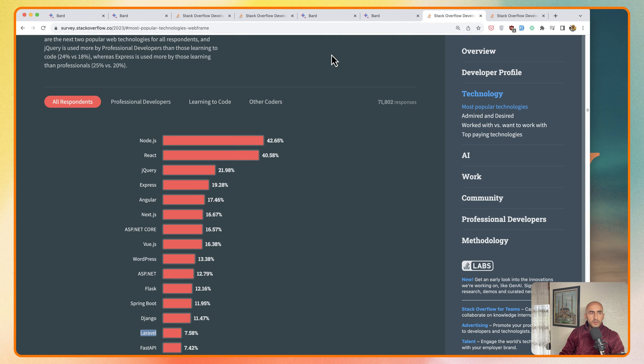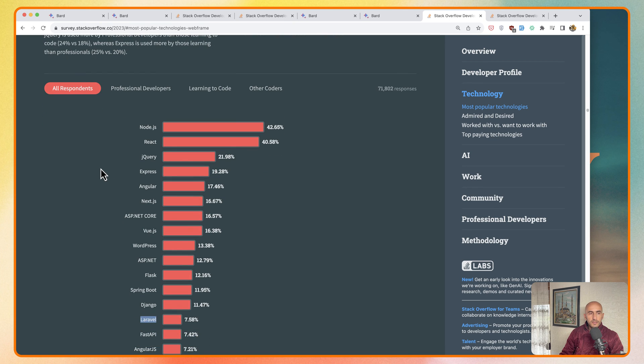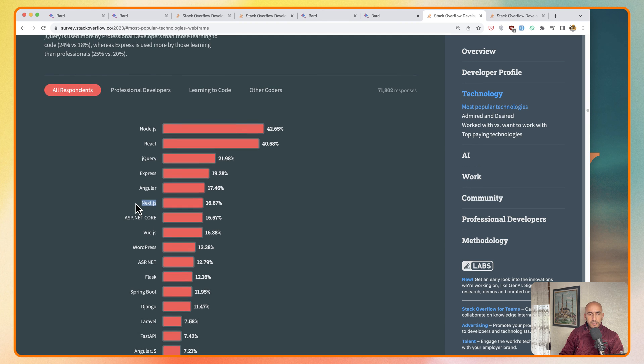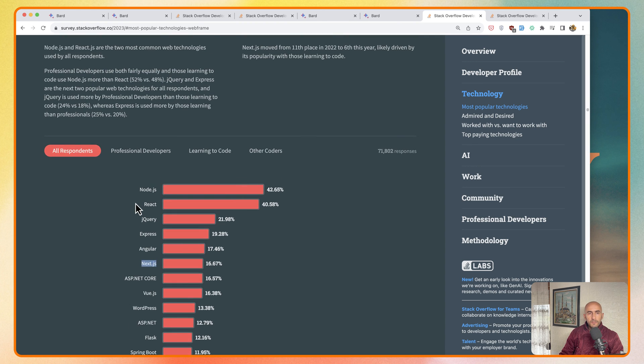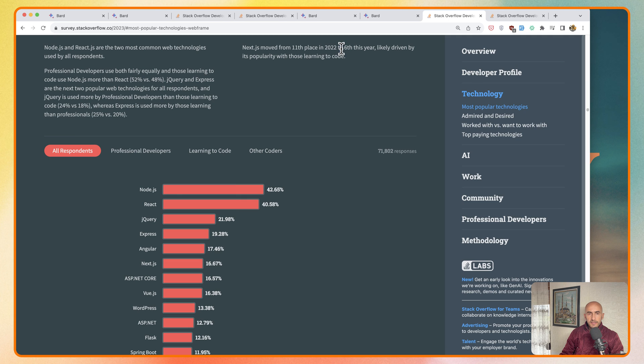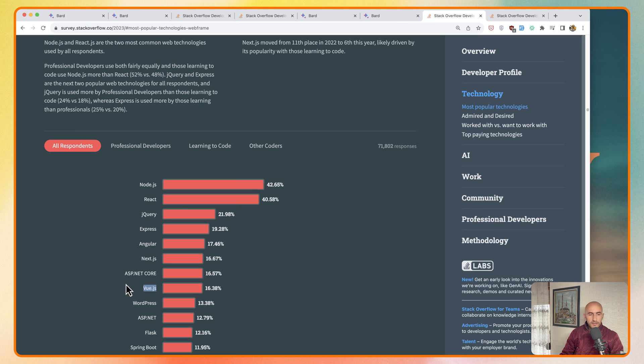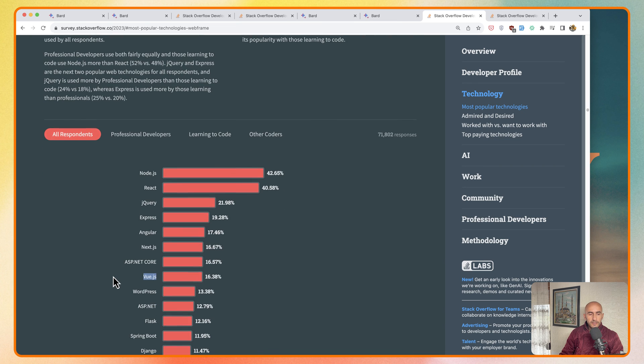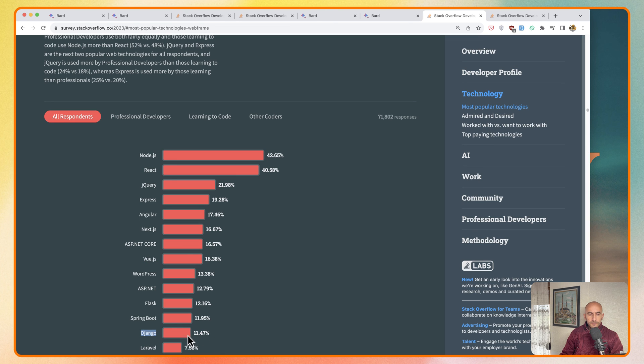Then here, also from the Stack Overflow survey, we have most used web frameworks. We have Node.js, React, jQuery still, Express, Next.js. Next.js moved from 11th place in 2022 to 6th place this year, and also Next.js is in trend these days. Vue.js here, and then we have Django and Laravel.